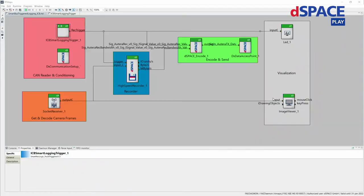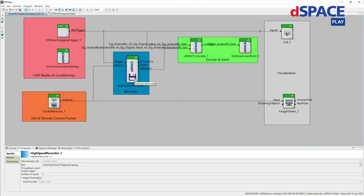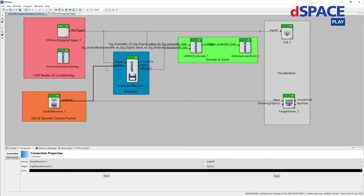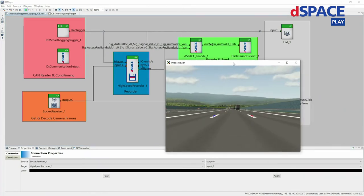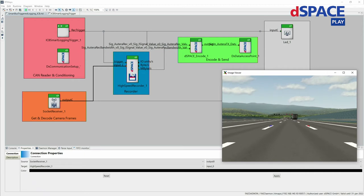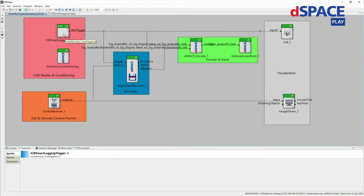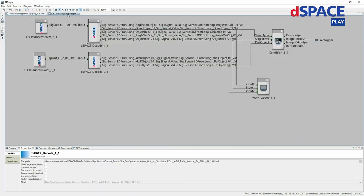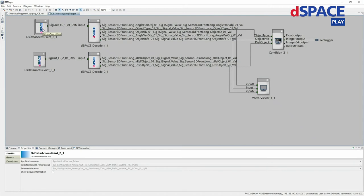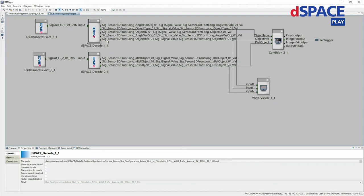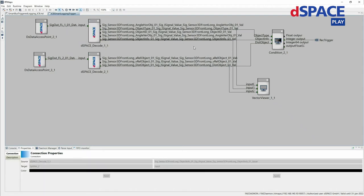Here you see the RTMaps diagram. I have one recorder component which is recording the virtual camera image. This component is also receiving a trigger so we can activate and deactivate the recording. This trigger is coming from our smart recording component. Inside it, I have one component to access the CAN object list data, and a second one decoding this information so that we can access the exact object list details — for example the type of object or the distance of it.